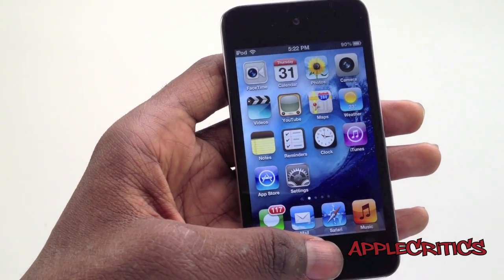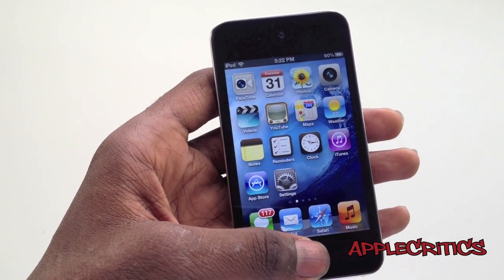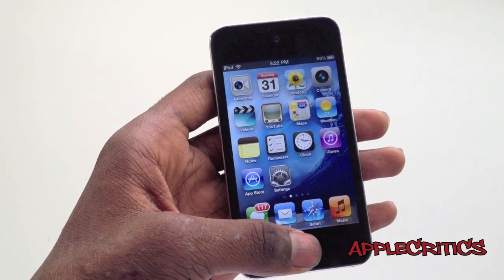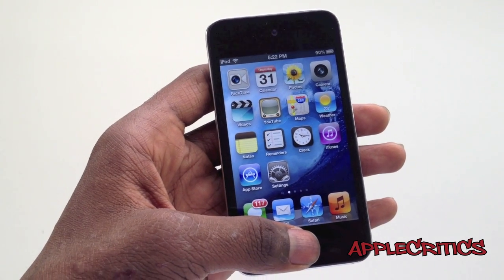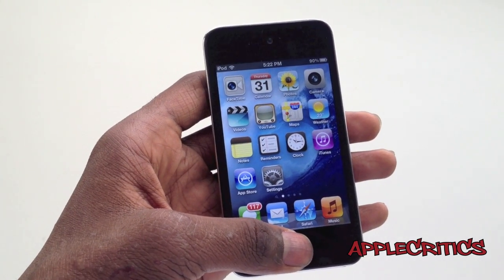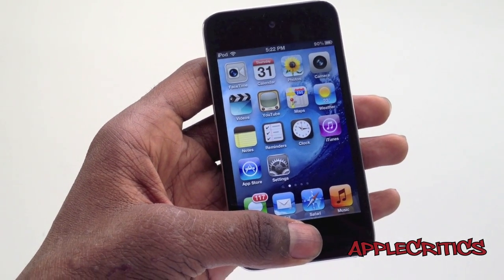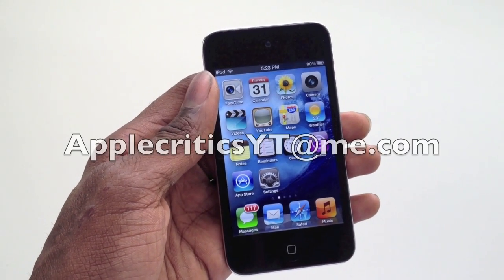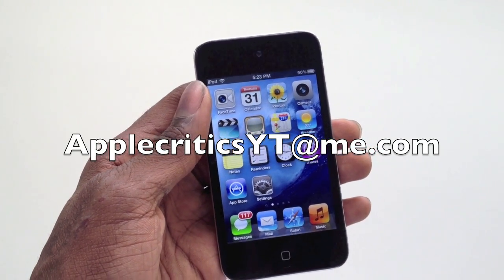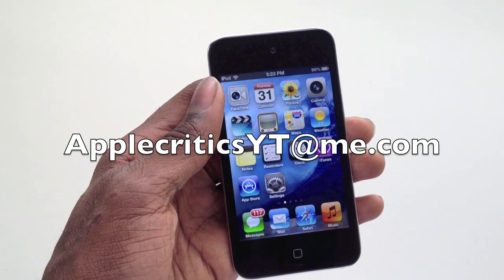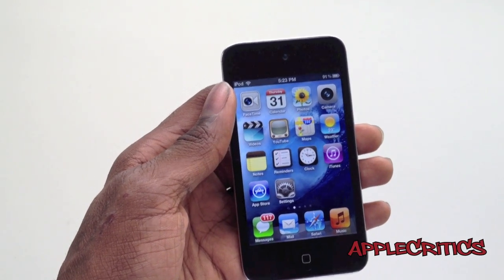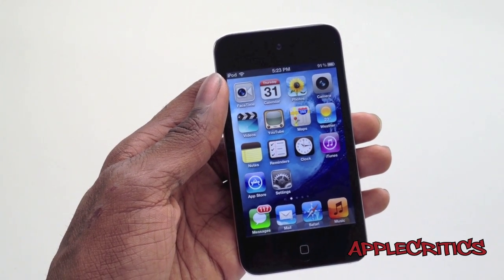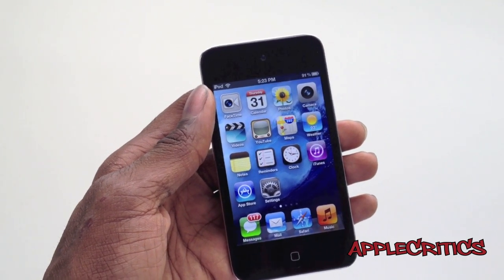So thank you for watching this video on how to get Siri on iOS 5.1 or 5.1.1. Please be sure to subscribe if you liked this video. Please follow me on Twitter at Twitter.com/AppleCritics — reply to me for any jailbreak related questions and I'll be sure to answer them. Feel free to iMessage me at AppleCriticsYT@me.com and I'll be able to answer all your jailbreak questions and provide jailbreak help if needed. Also feel free to like my Facebook fan page, linked in the description down below. Thanks for watching.